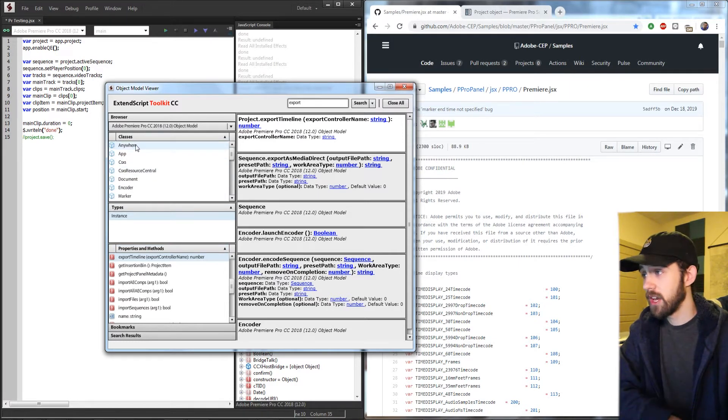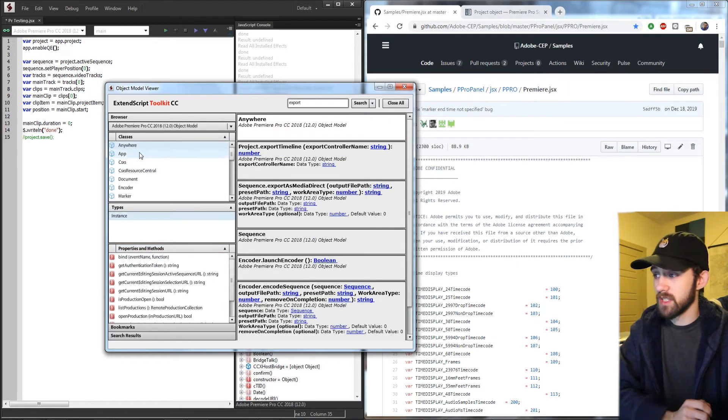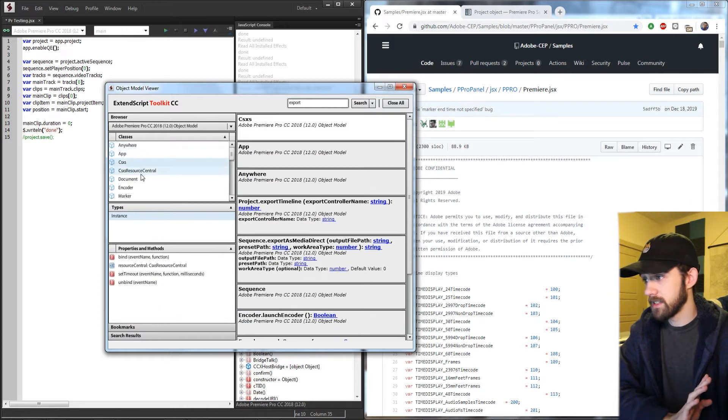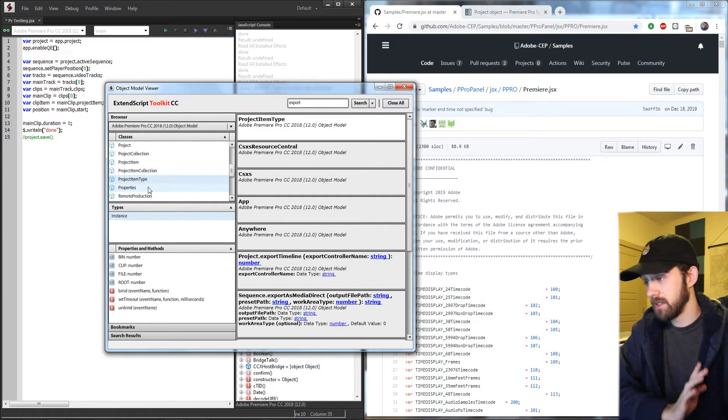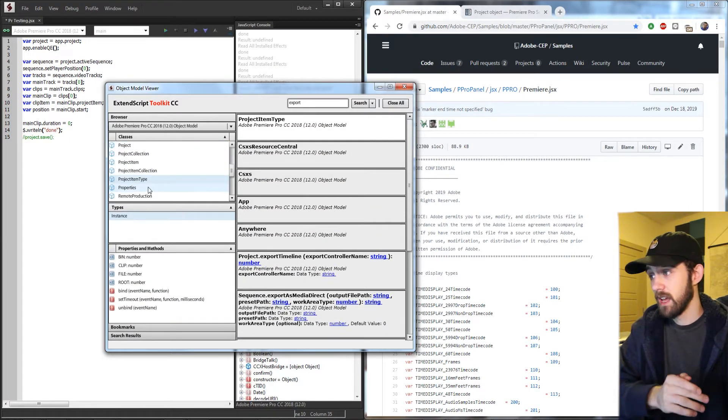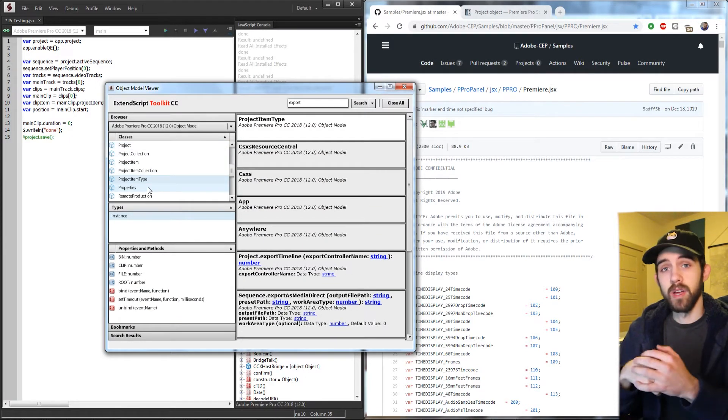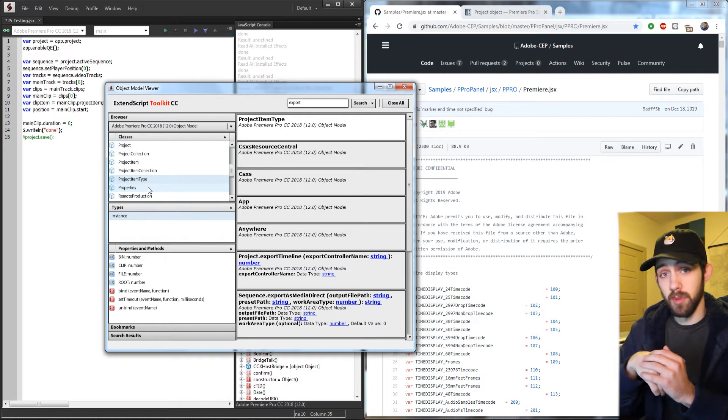Once you've selected what version you have, you can go through and see all of the classes and all of the things basically documented and automatically read by the object model viewer.